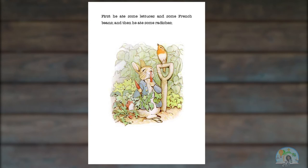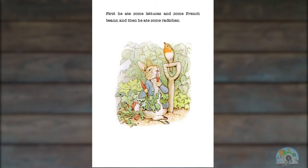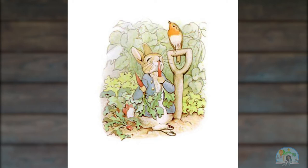First, he ate some lettuce and some French beans, and then he ate some radishes. I can look at the picture for some clues to help me with the word radishes. I see that he's eating some carrots, so I know radishes are not carrots. And I also see in the picture a little red vegetable kind of on the ground. So I'm wondering if those are radishes. Radishes are some type of reddish vegetable.